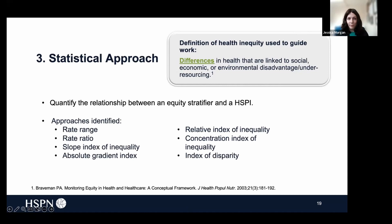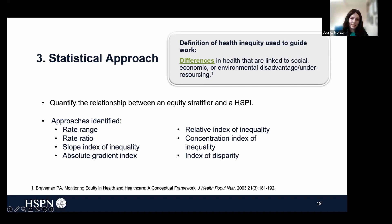These are what you were asked about on the poll. Through the review, we identified several approaches in the literature, and we really concentrated on those which were either the most commonly used or the most relevant for measuring health system performance. The approaches we identified were the rate range, the rate ratio, the slope index of inequality, the absolute gradient index, the relative index of inequality, the concentration index of inequality, and the index of disparity.